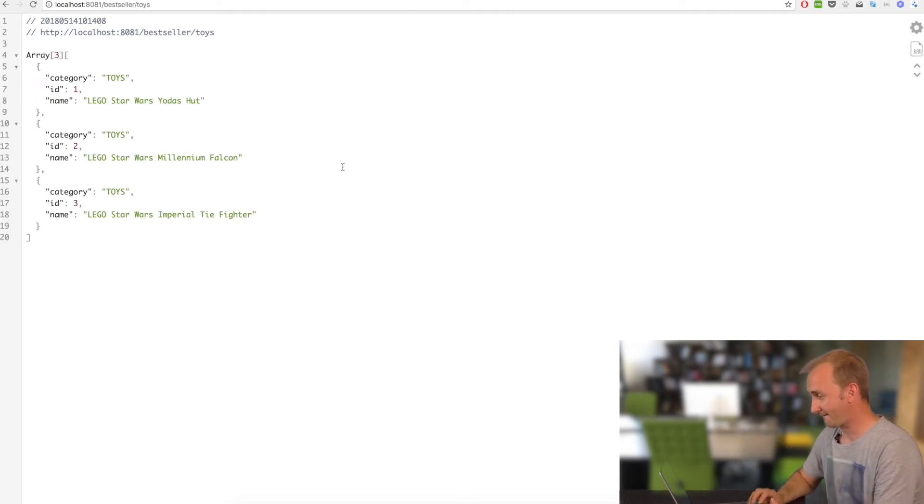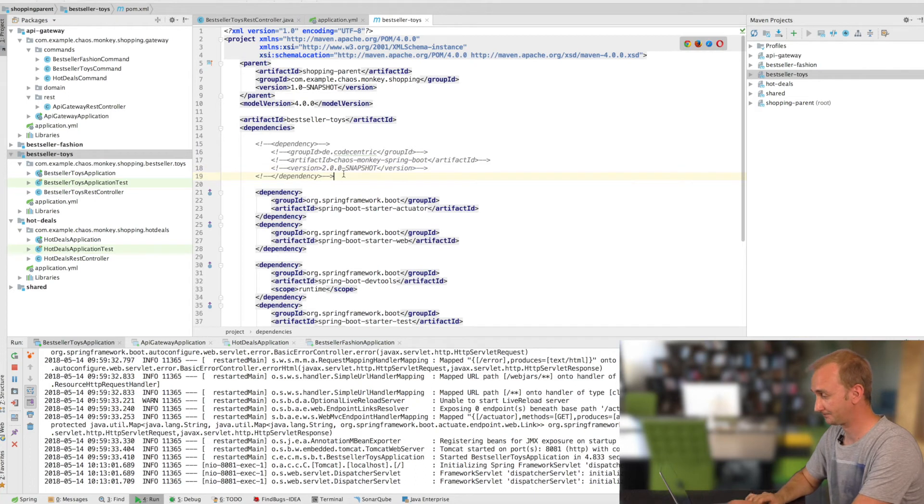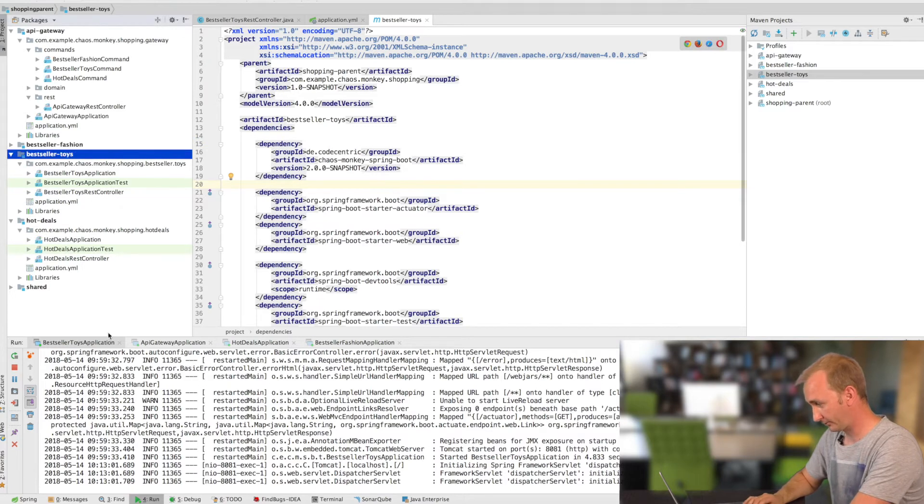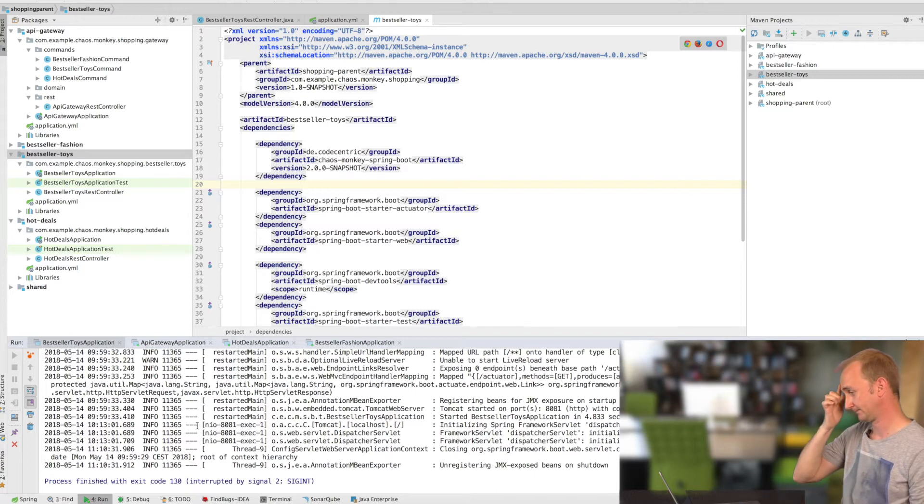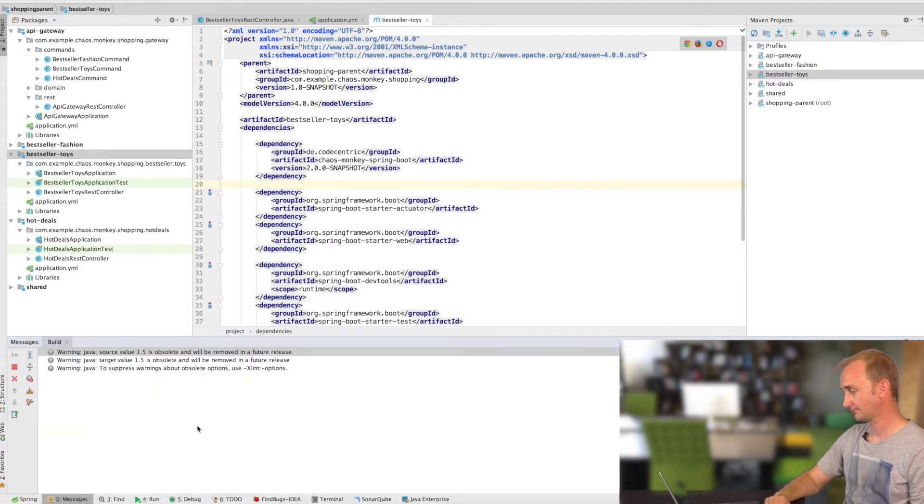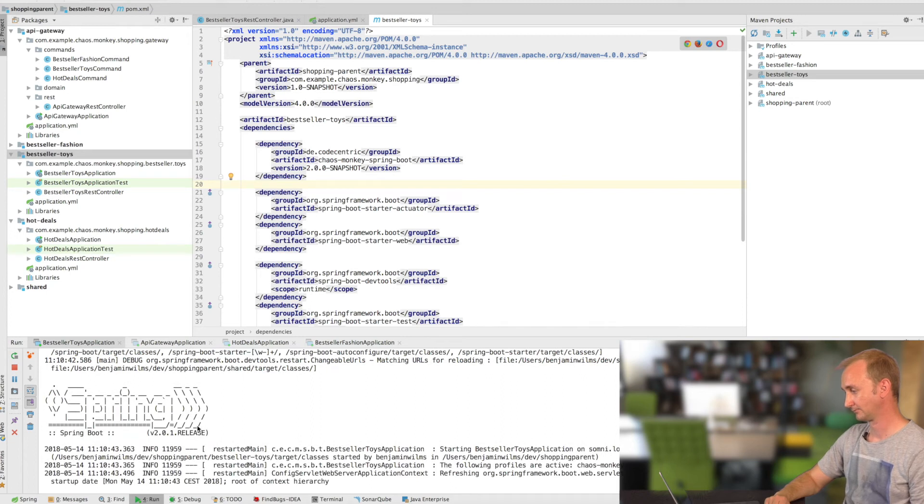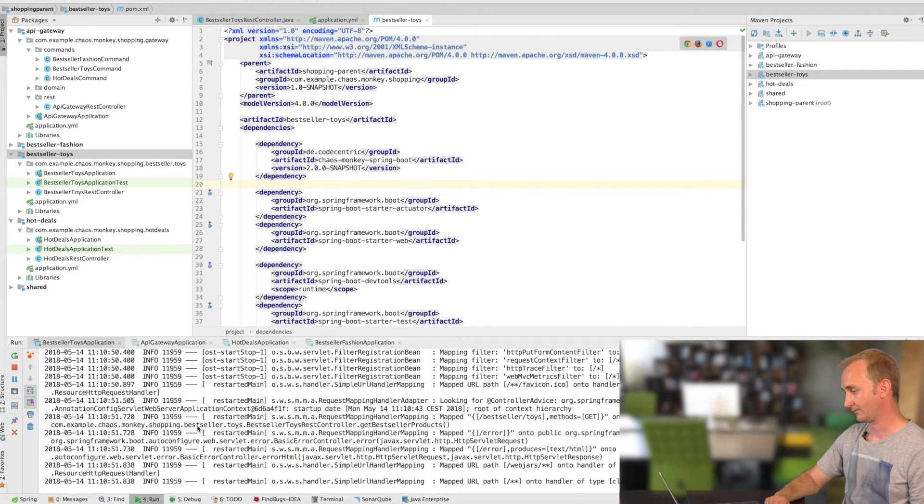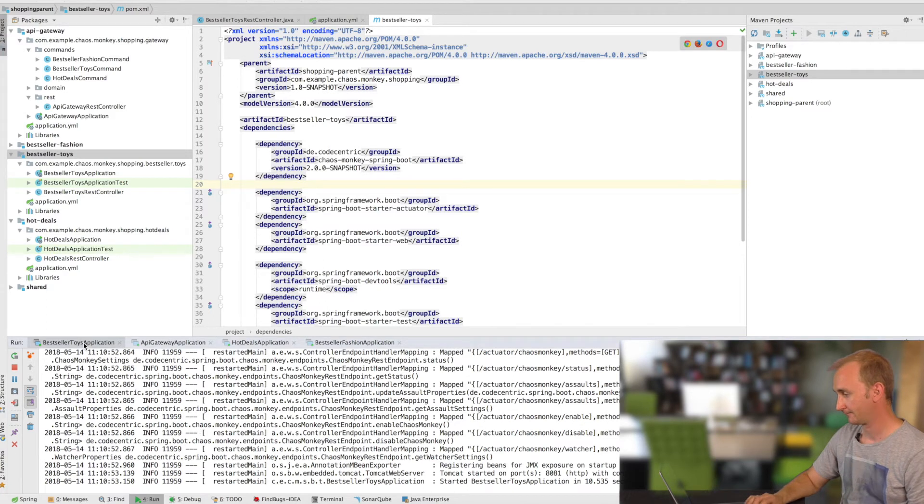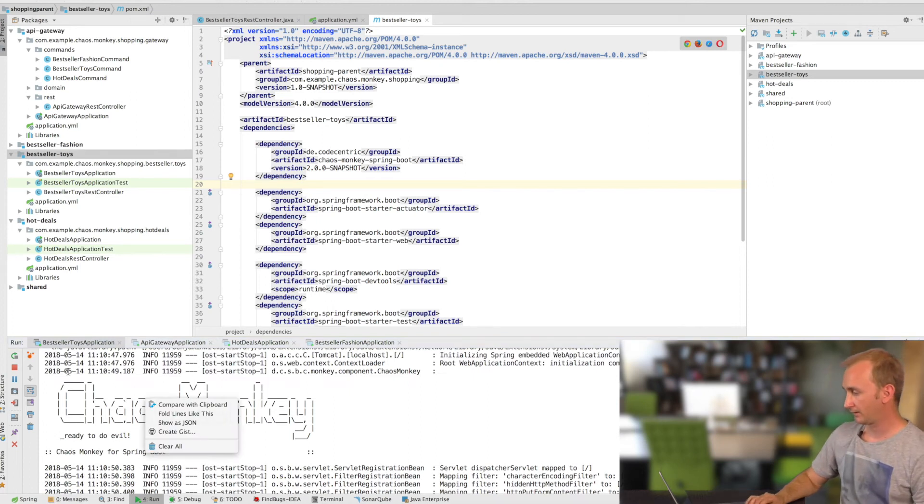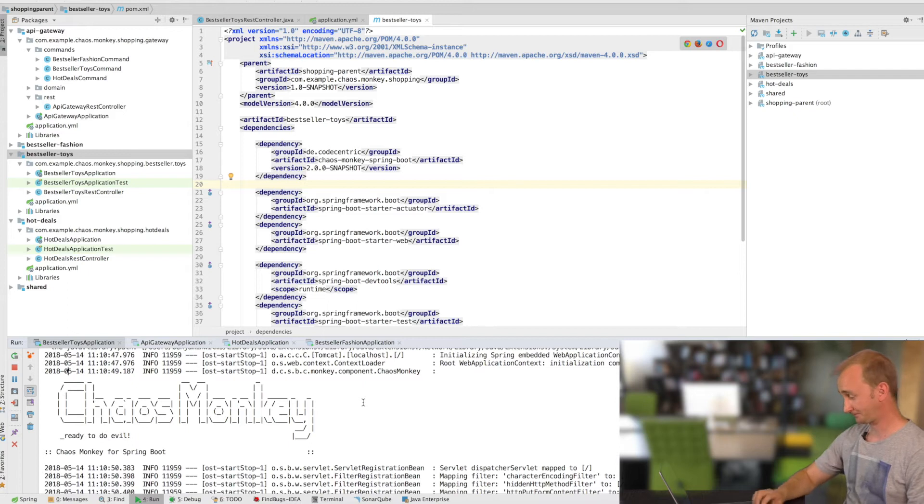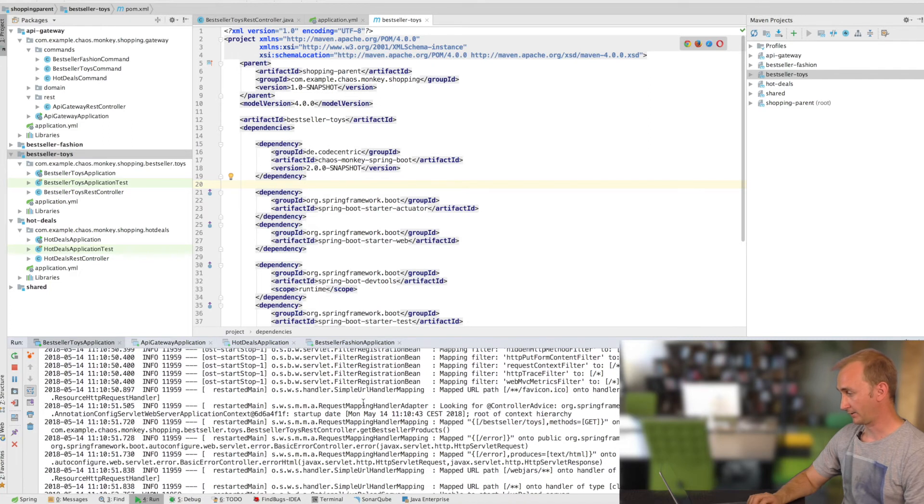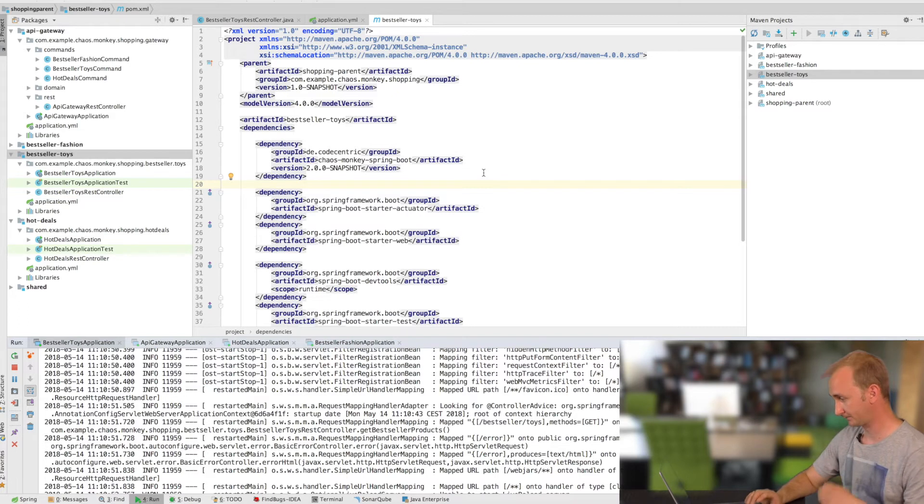So let's activate the Chaos Monkey. All you have to do is add a dependency to your Maven pom. Start your application. It's already running. So restart the app. Okay, up and running. Now let's take a look at the log. As you can see, here's an output from the Chaos Monkey ready to do evil. Chaos Monkey is initialized and is running on the Spring Boot application. And there's nothing else to do on your source code. Only add the dependency to your Maven pom and start your app.